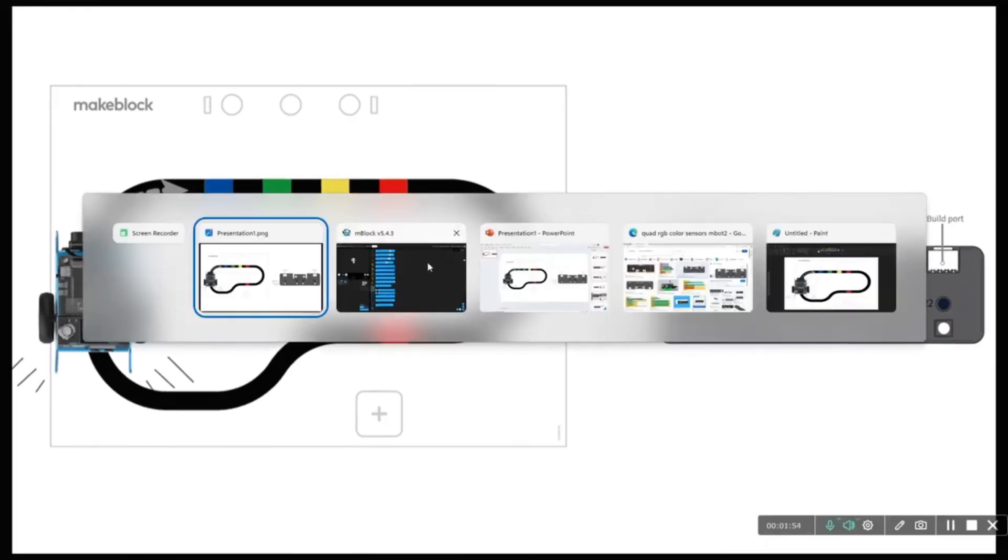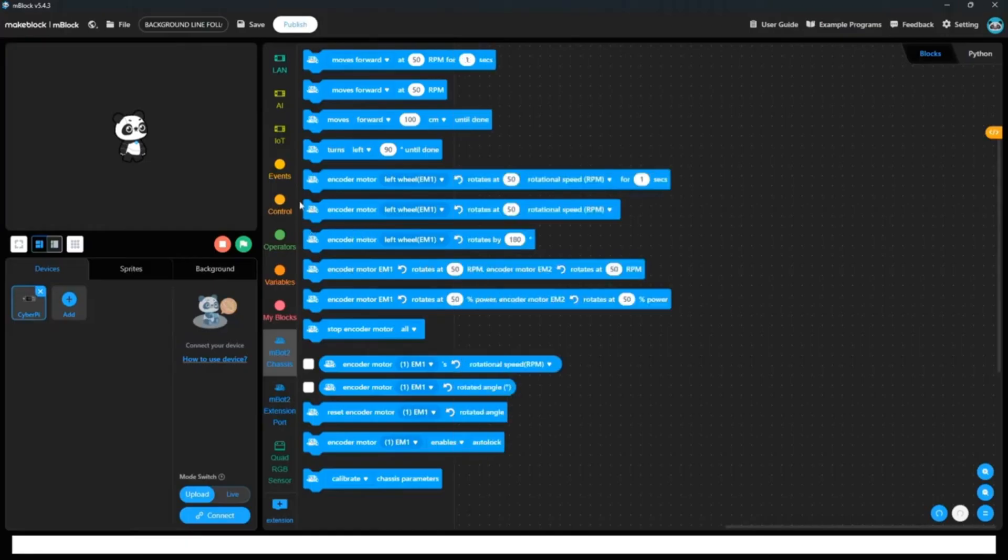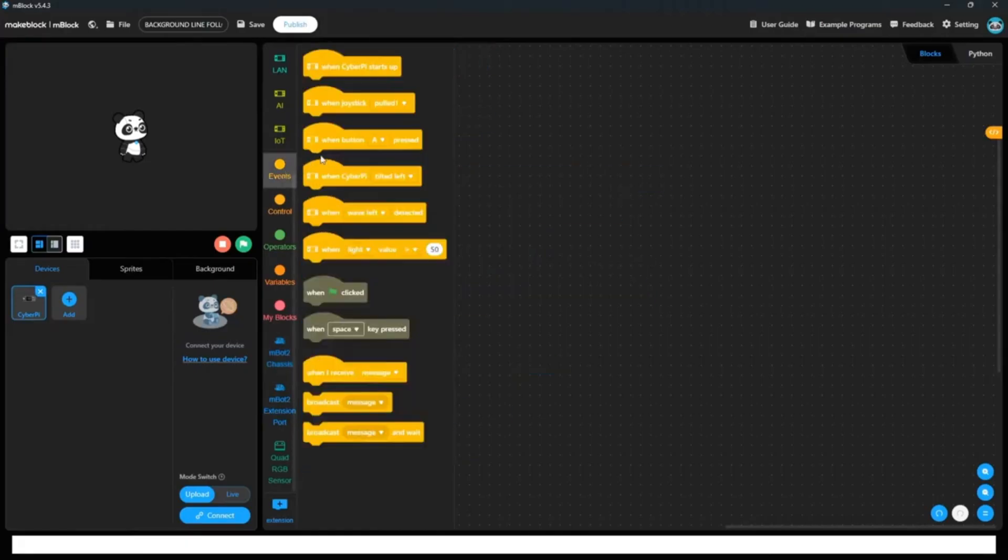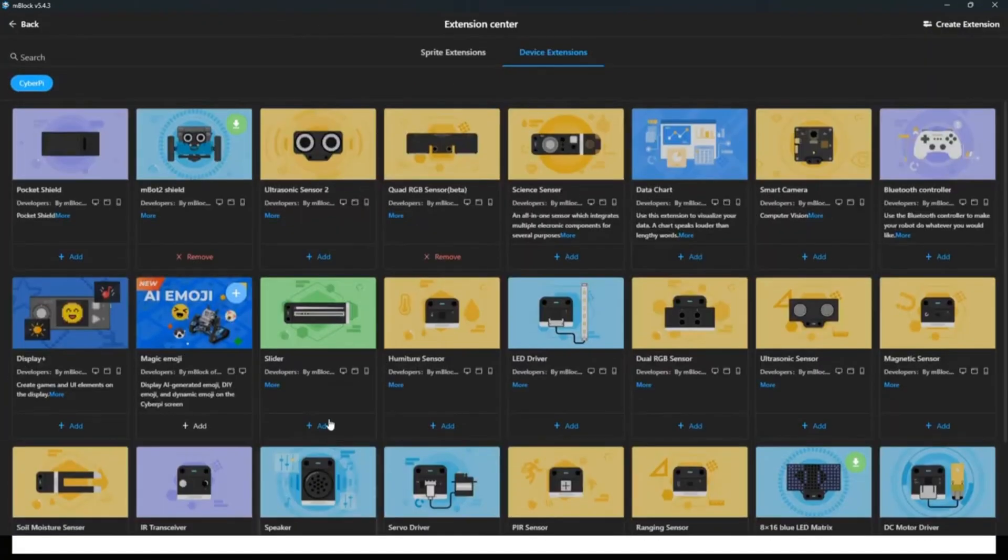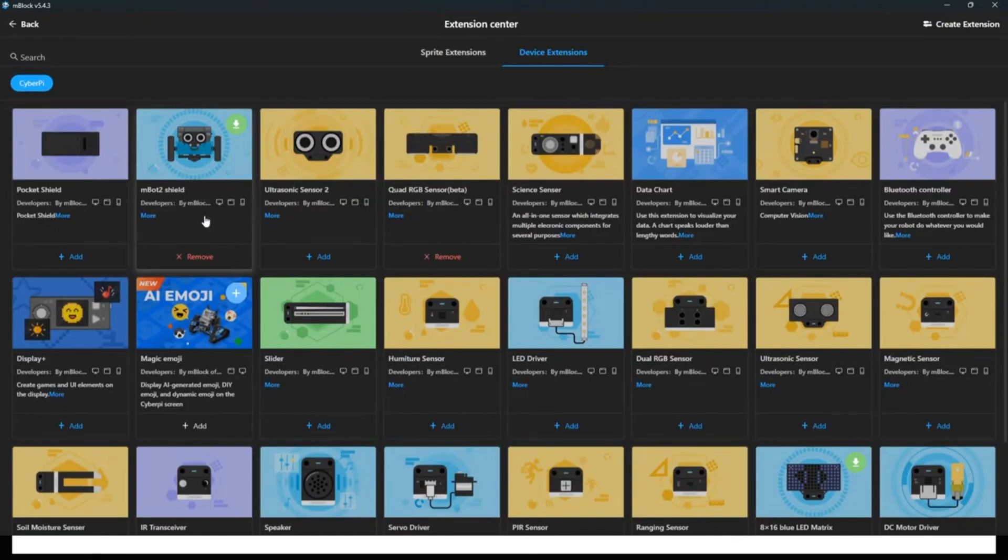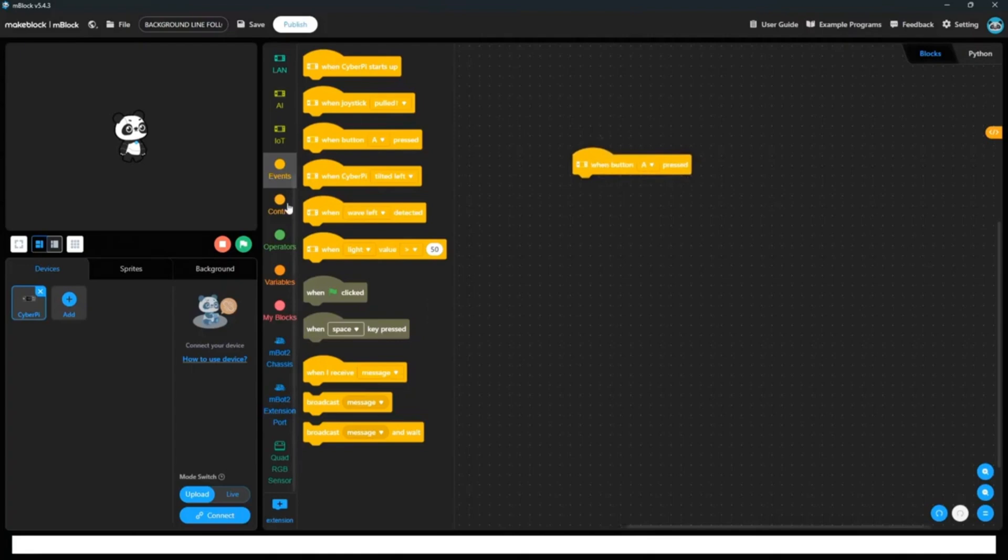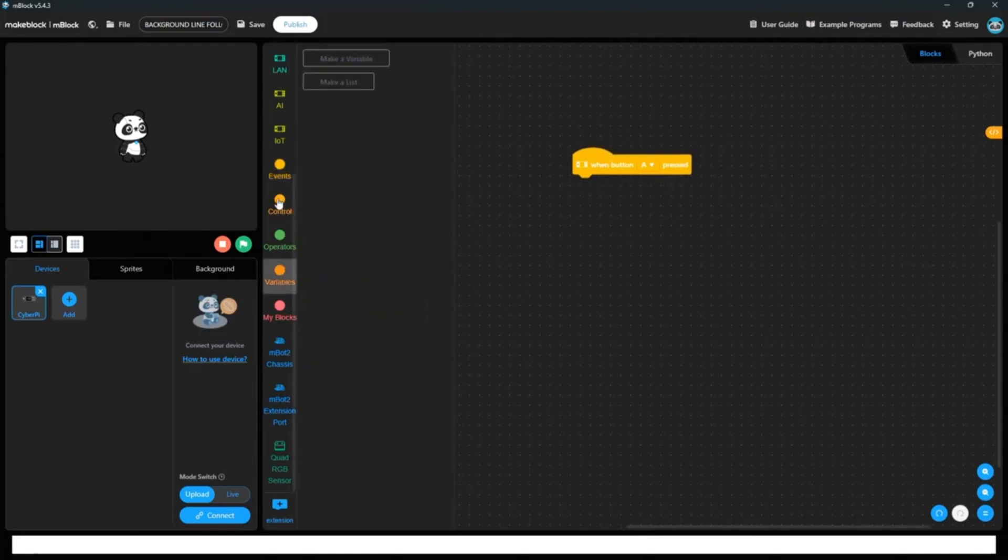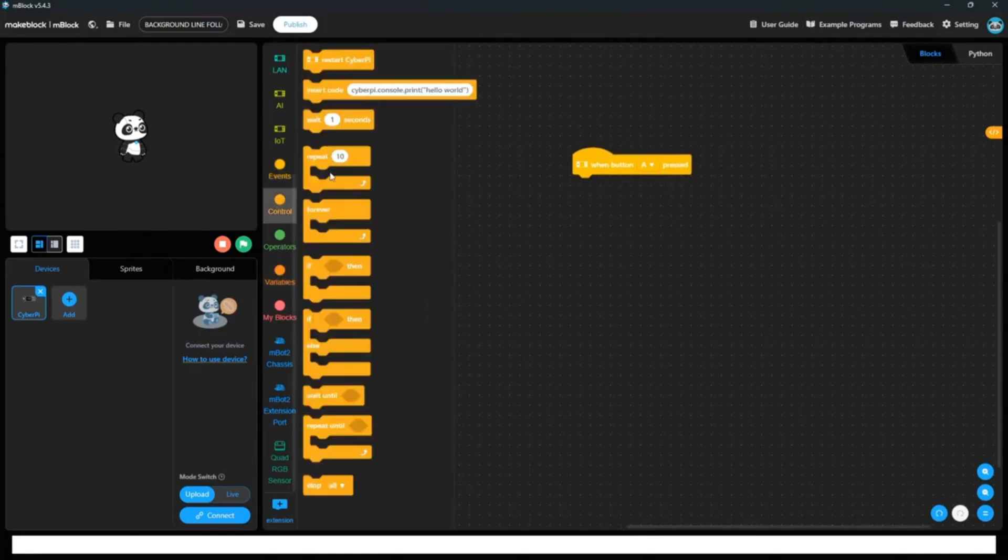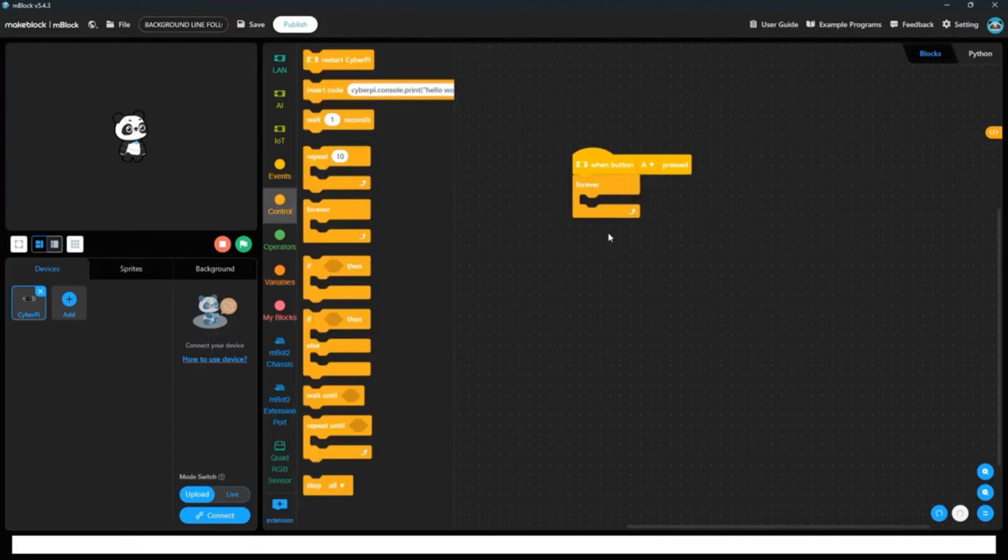First condition which we have to take is that event when button A is pressed. For this, we need two extensions because we are using the M-Bot 2 shield which is for wheels and rotation. So we need one extension is this and second extension, quad RGB sensor because we are going to use quad RGB color sensors also. So when button A is pressed, you know we have to repeat those instructions multiple times so we will take forever loop and in that we have to apply some conditions.